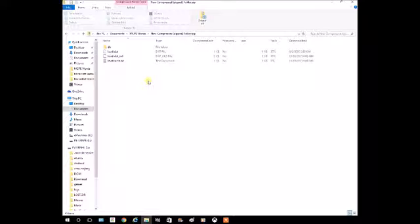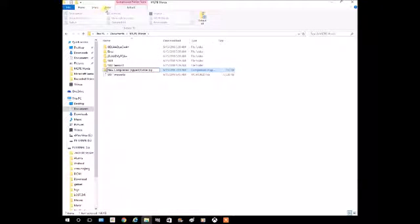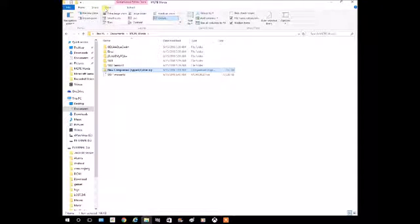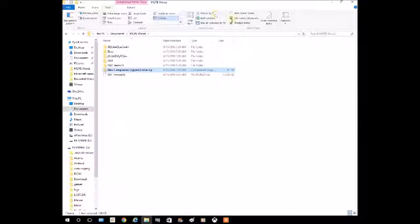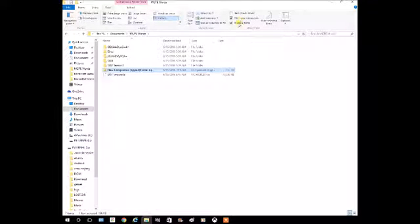Once your world is added into the folder, hit back. You got to make sure that you go to your view and then click the file name extension. It will tell you the type and format the folder is.